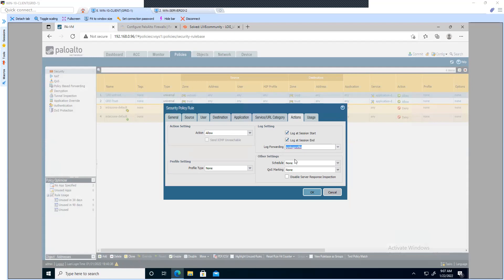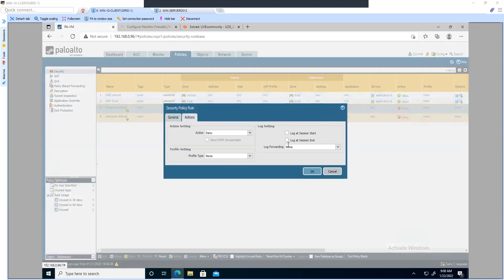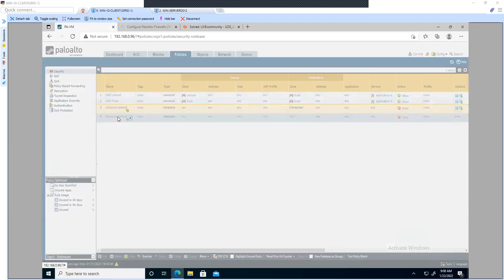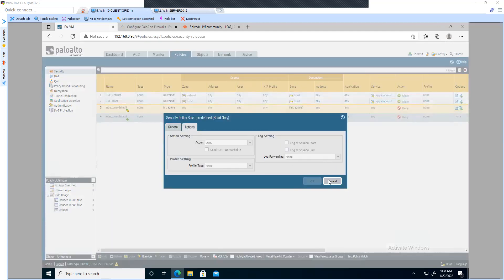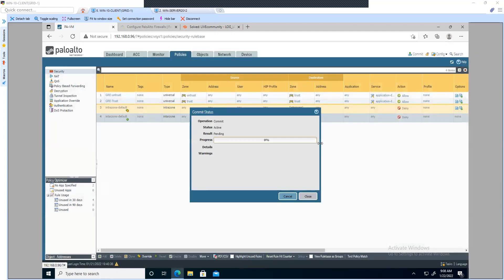Set it to the syslog profile. What this will do is send the information about these sessions to the external syslog server. I'm going to apply it to my existing policies to generate some data to show on my syslog. Now we are done — let's commit the changes. The configuration is now committed.